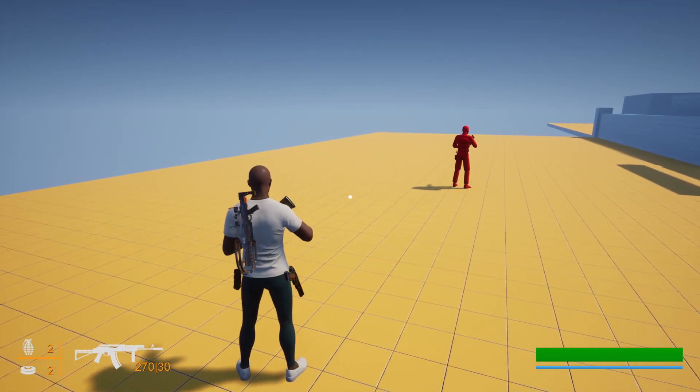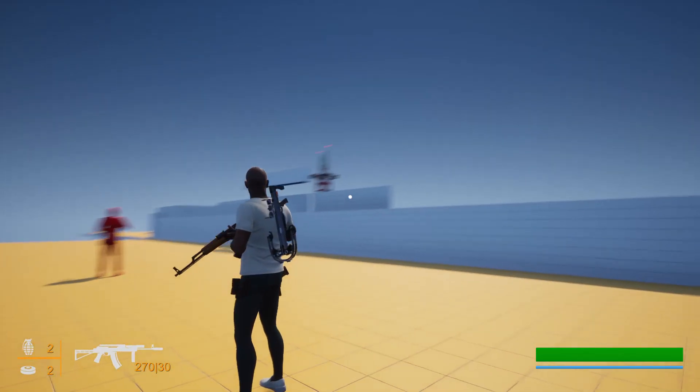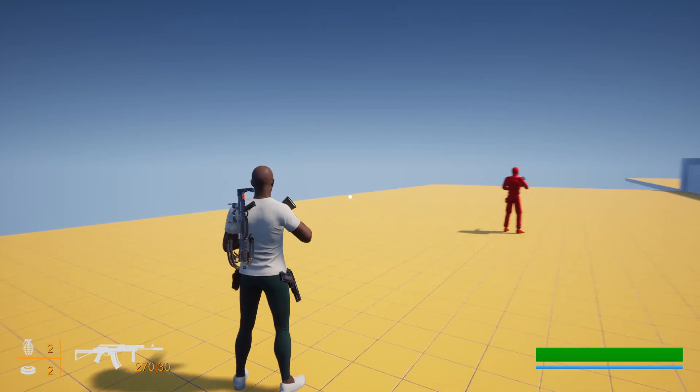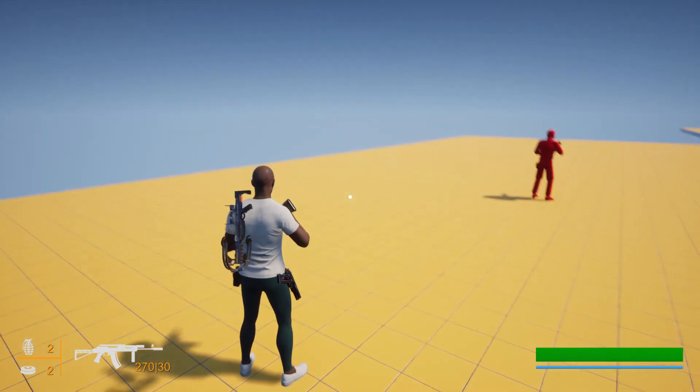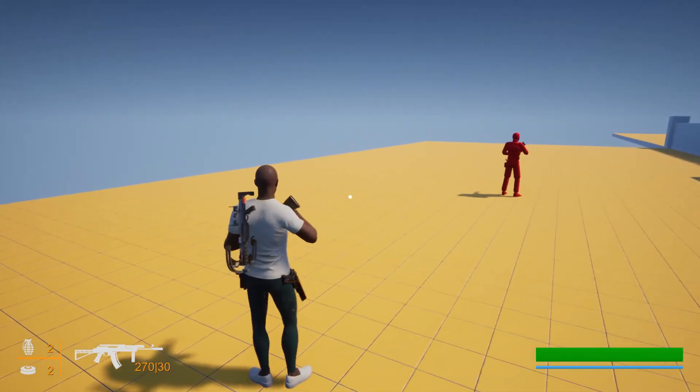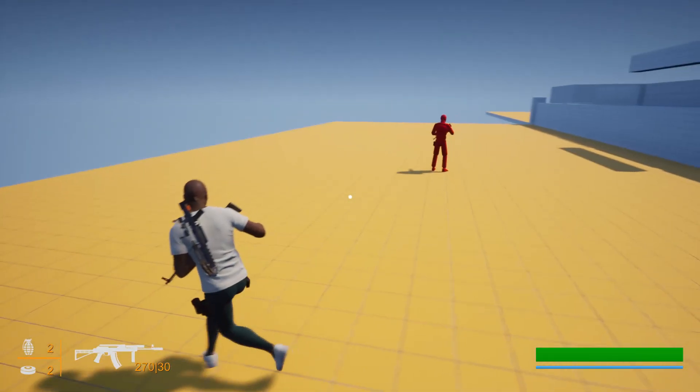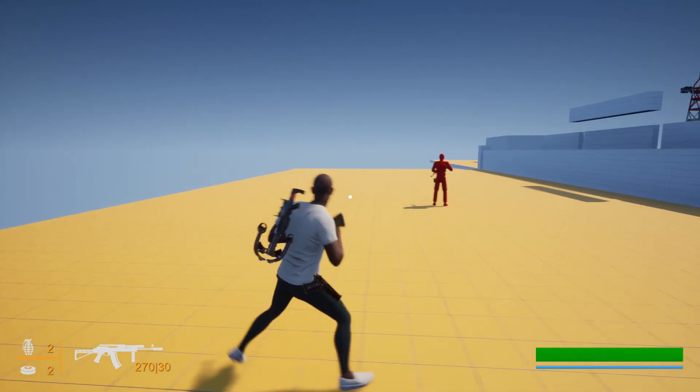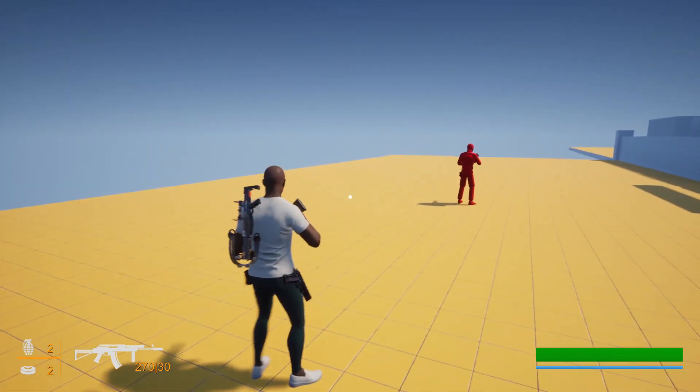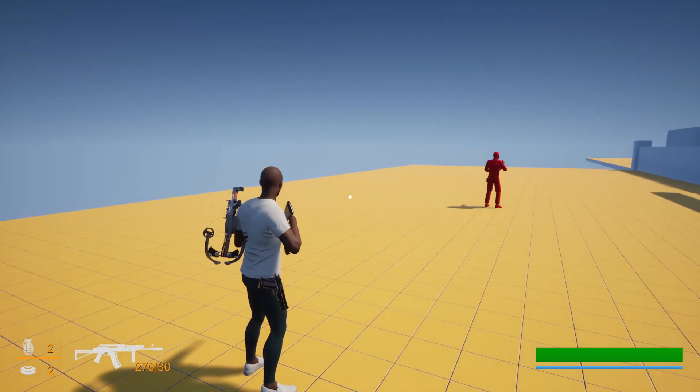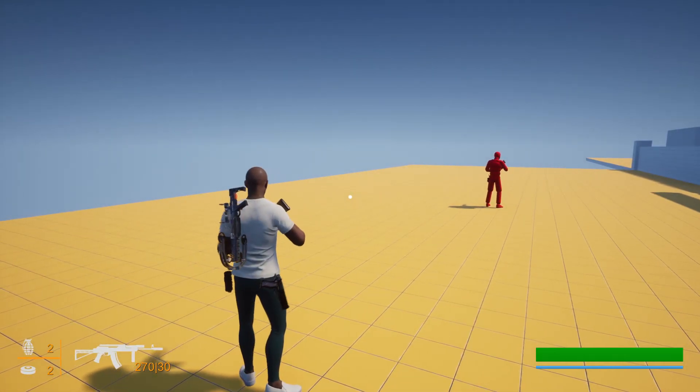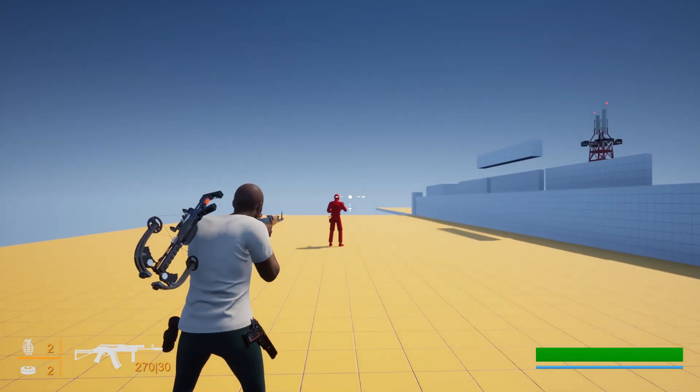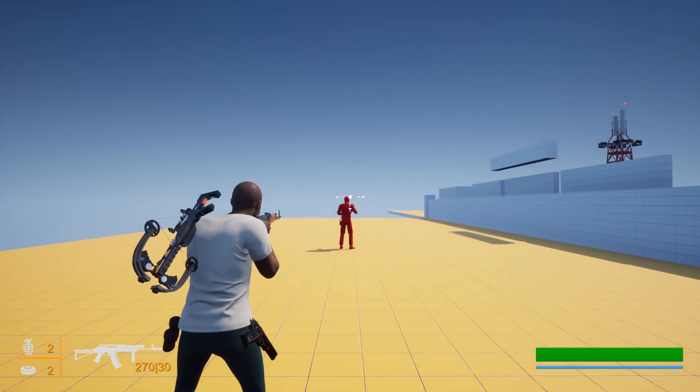Hello everyone, so this is our meta human character that we are using with the ALS animation blueprint. Everything works fine and also the weapons and everything that we have used is working fine.